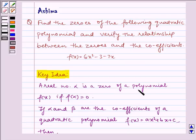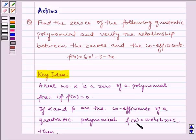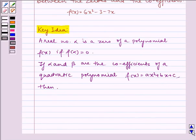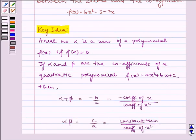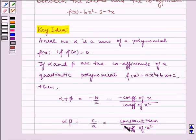A real number alpha is a zero of a polynomial f of x if f of alpha is equal to zero. If alpha and beta are the zeros of a quadratic polynomial f of x equal to ax squared plus bx plus c, then alpha plus beta is equal to minus b by a, which is equal to minus coefficient of x by coefficient of x squared, and alpha times beta is equal to c by a, which is equal to constant term by coefficient of x squared.